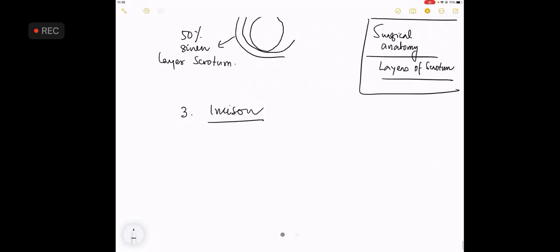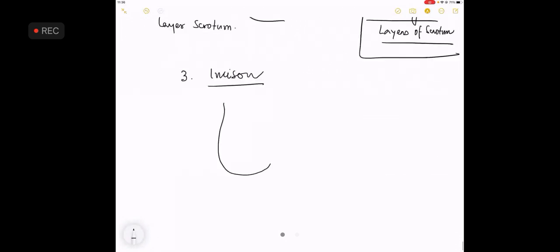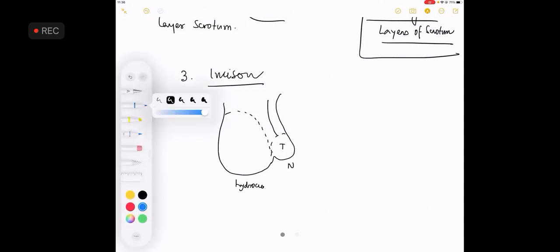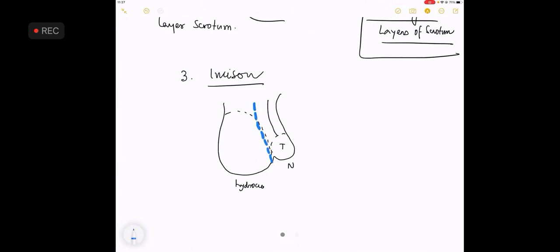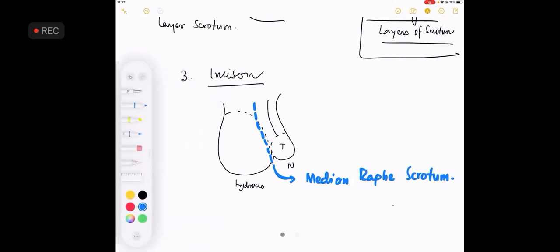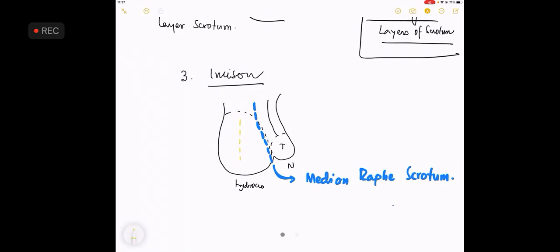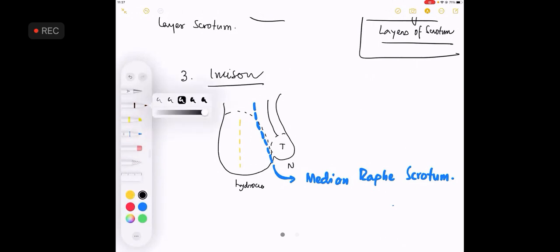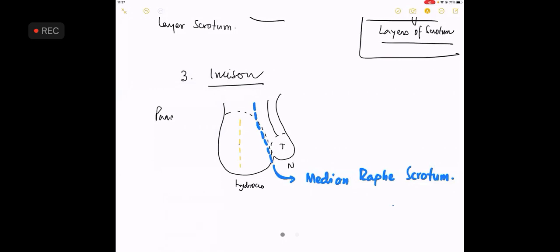The incision that is given - if this is the normal side and this is the hydrocele side, the blue line that I am making is called as the median raphae of the scrotum. The incision is placed parallel to this. The incision is a paramedian incision.